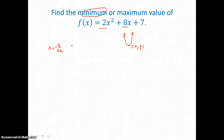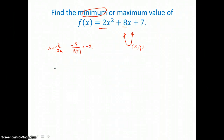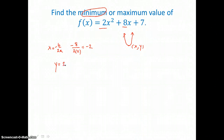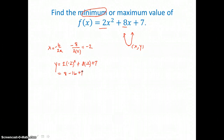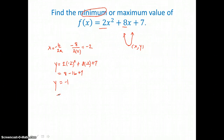So we just need to find the vertex. The x-coordinate is negative b over 2a. Our b value is 8 and our a value is 2, so we have negative 8 divided by 4, or negative 2 for the x-coordinate of the vertex. Now we need to find f of negative 2, substituting negative 2 in for x: negative 2 squared is 4, times 2 is 8; 8 times negative 2 is negative 16, plus 7. So it's 15 minus 16, or negative 1 is our y-coordinate of the vertex, which means the minimum value for f of x is negative 1.